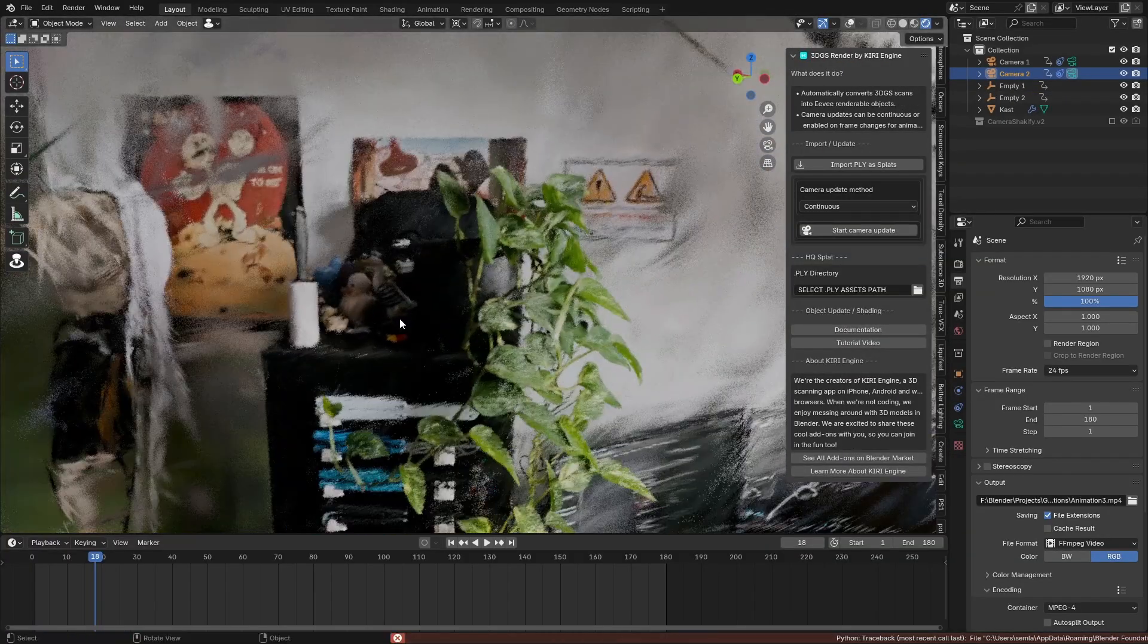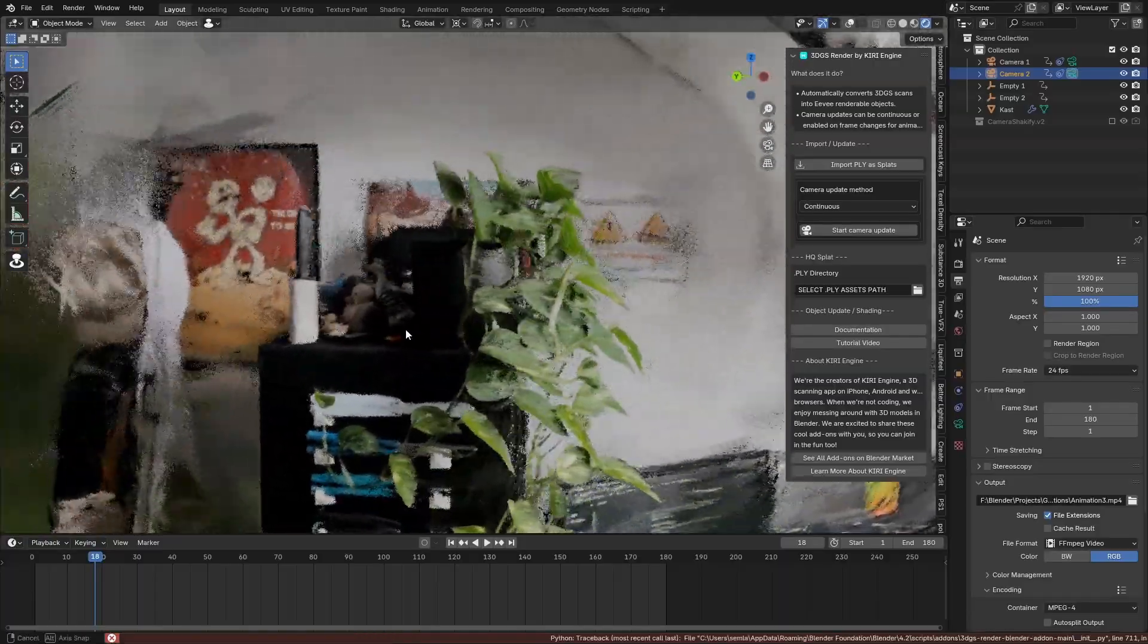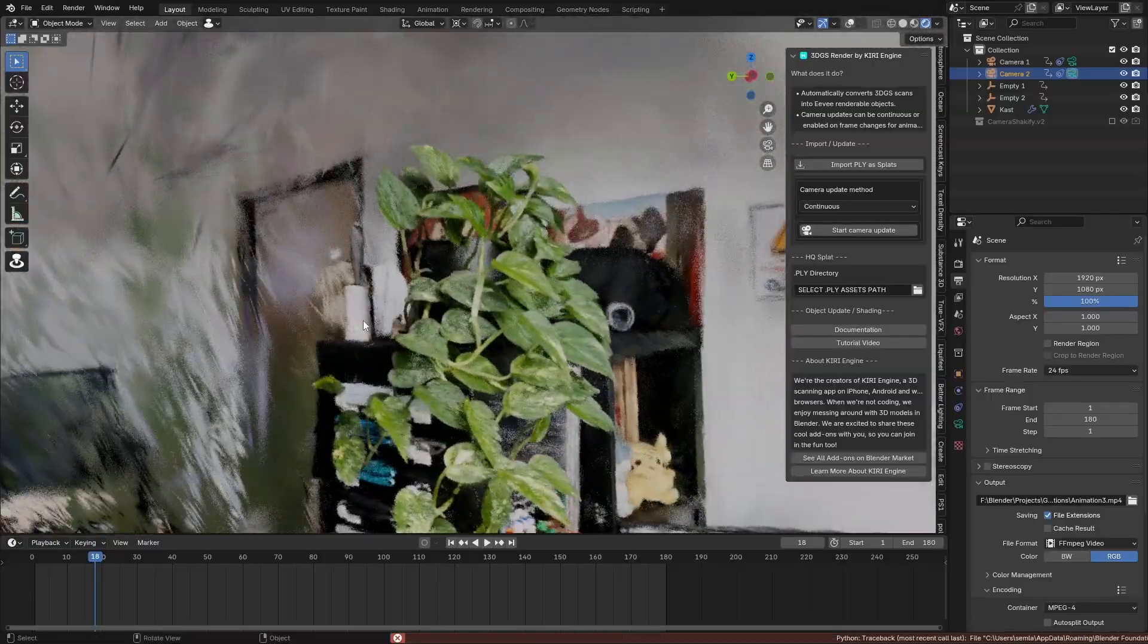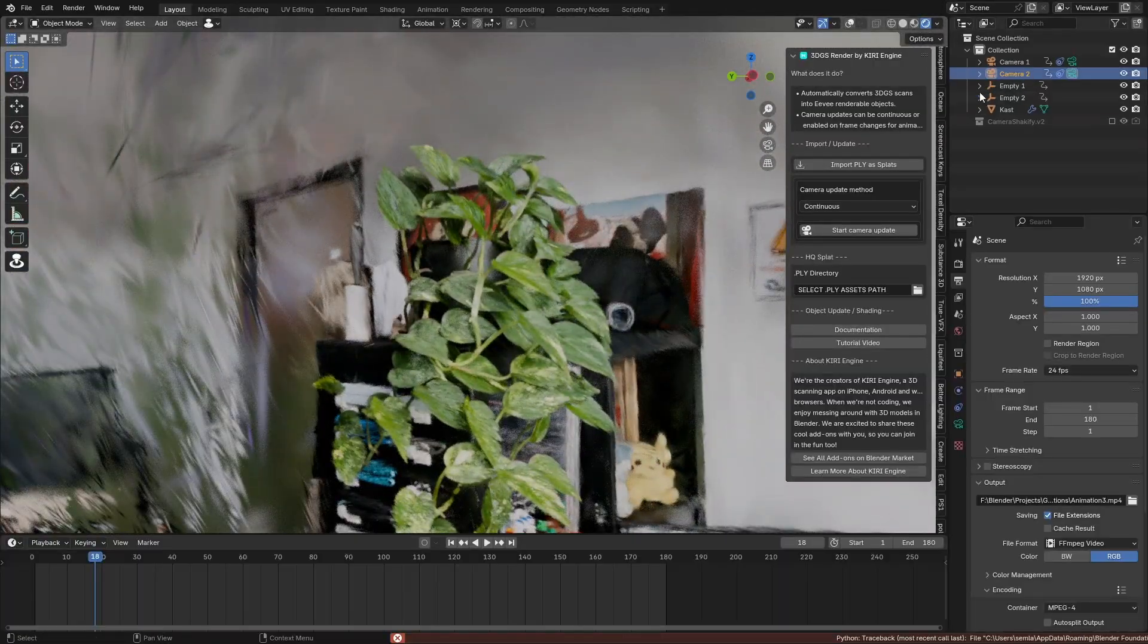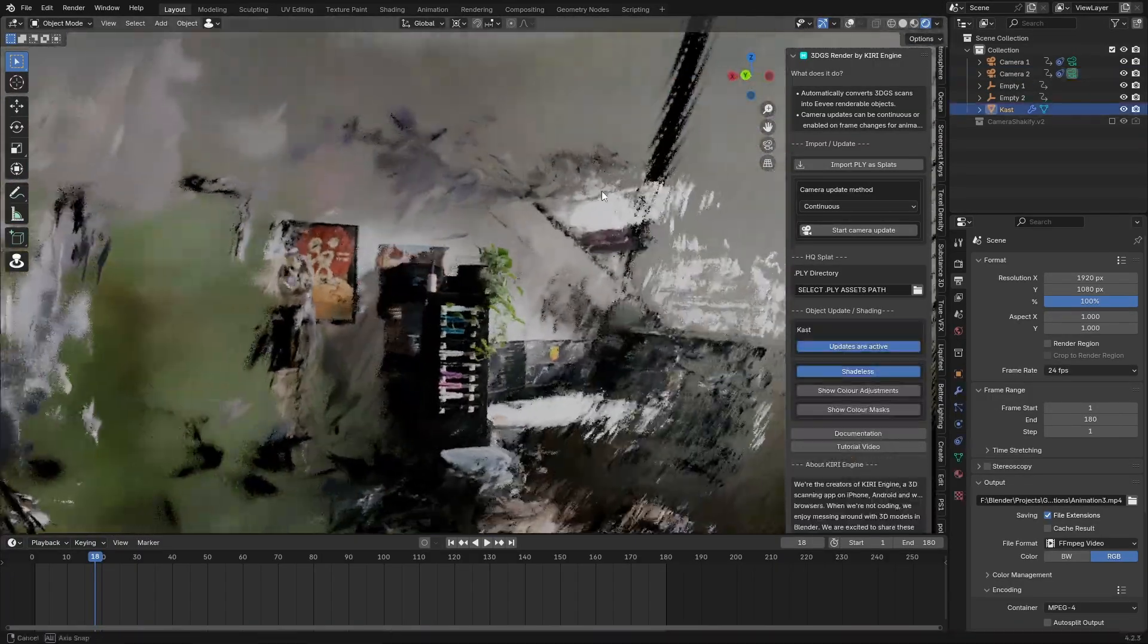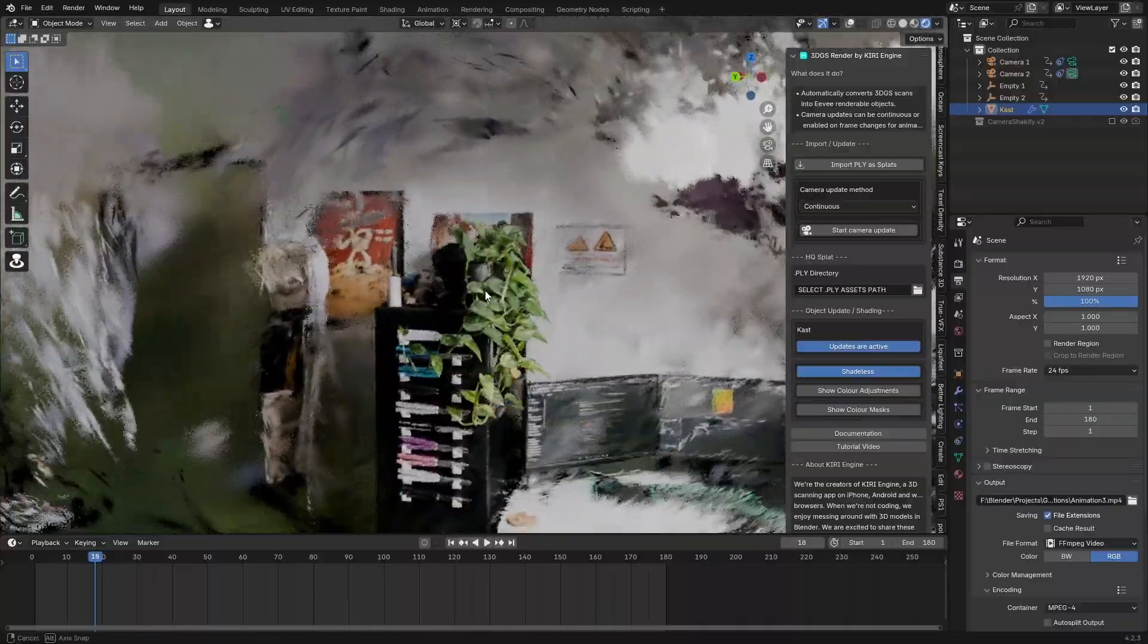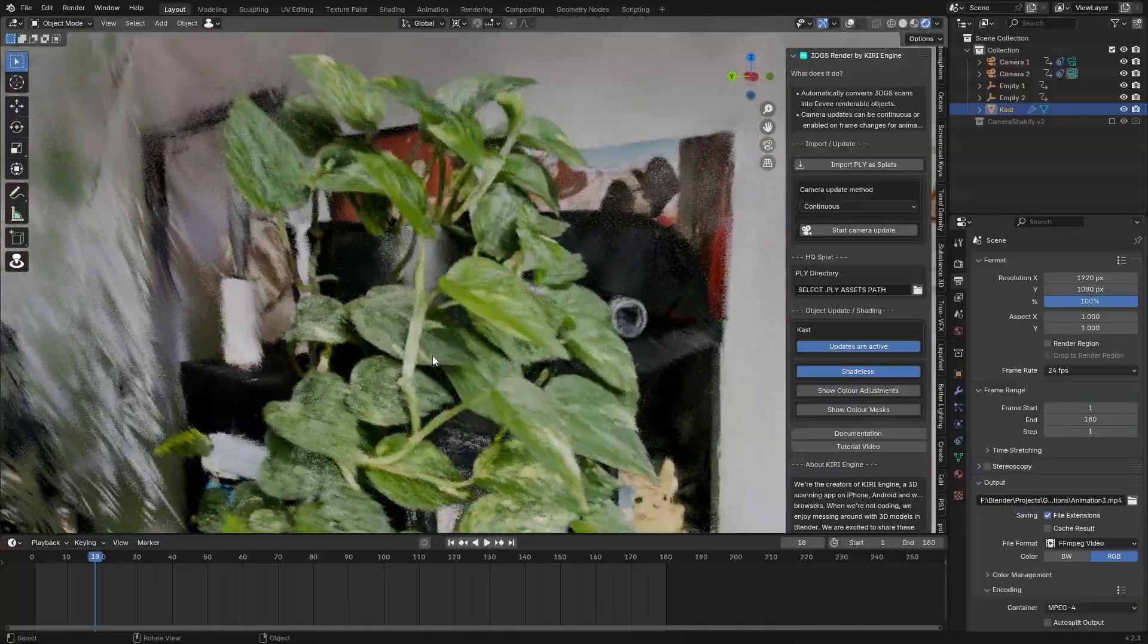Something I would like to see is this camera update is not working for me. I have no idea why. Maybe that's a bug. But like I said, I would like to have something where these planes are actually tracked to my camera location.